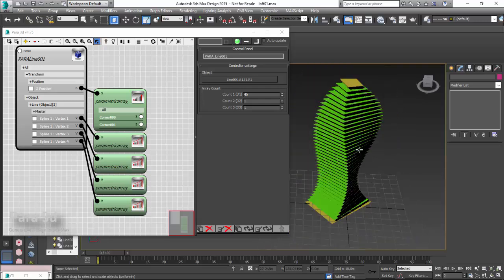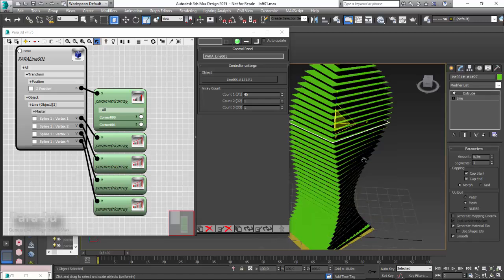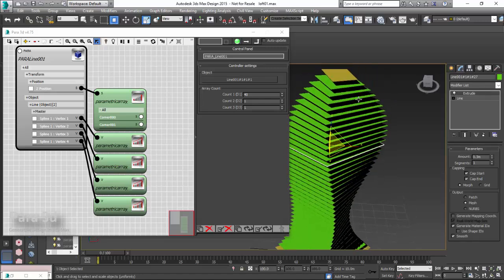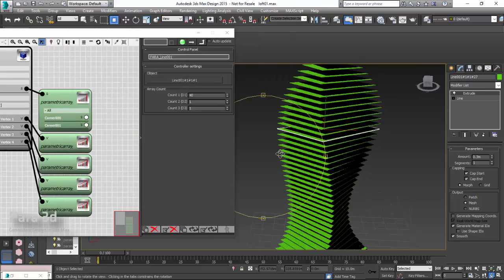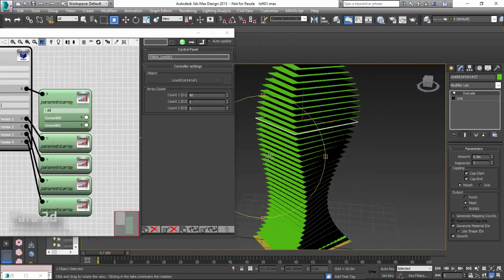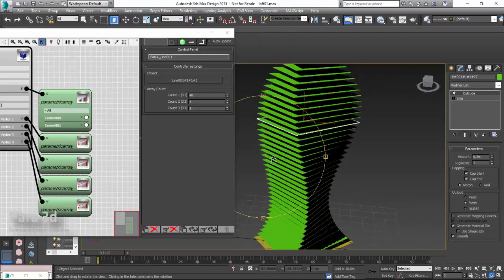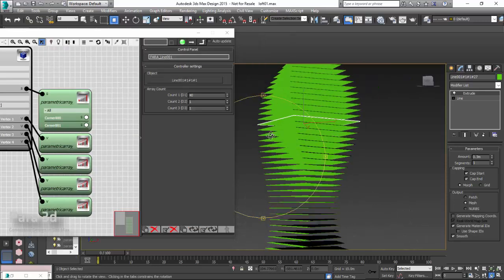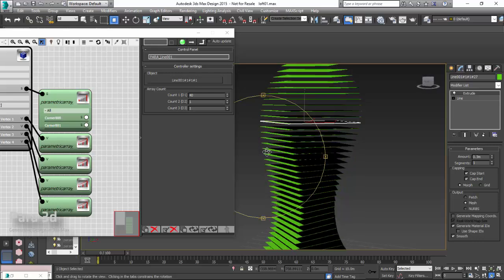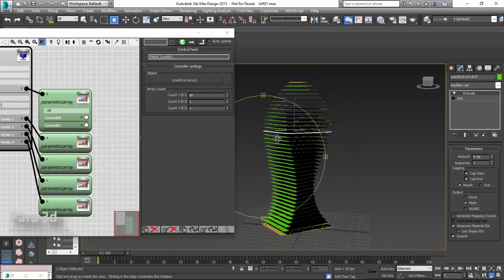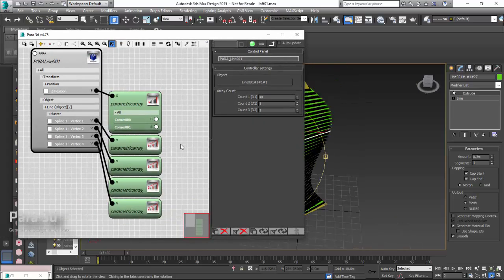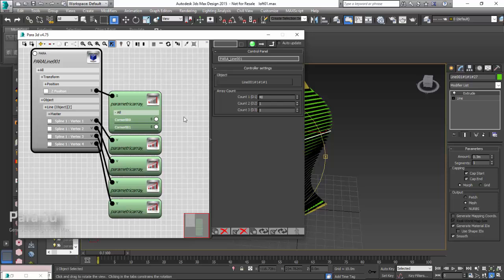Basically what we are going to create is a sort of skin that covers the edges of these polylines. These polylines are going to represent the floor plate of a tower which I have created using Interpolate Controller.